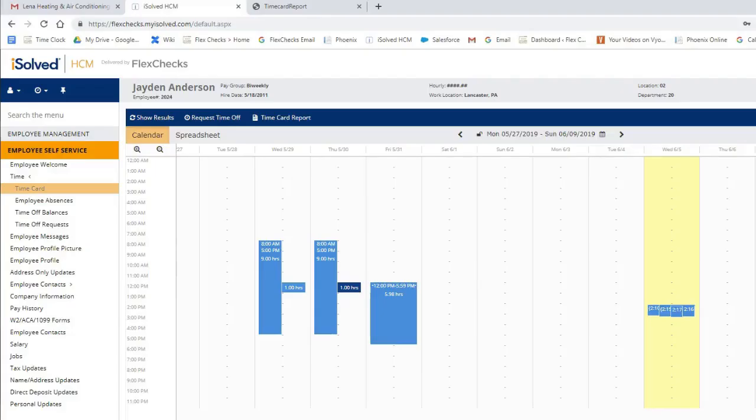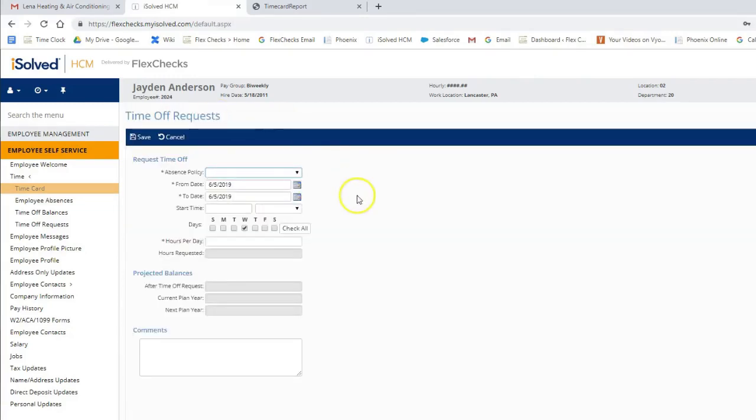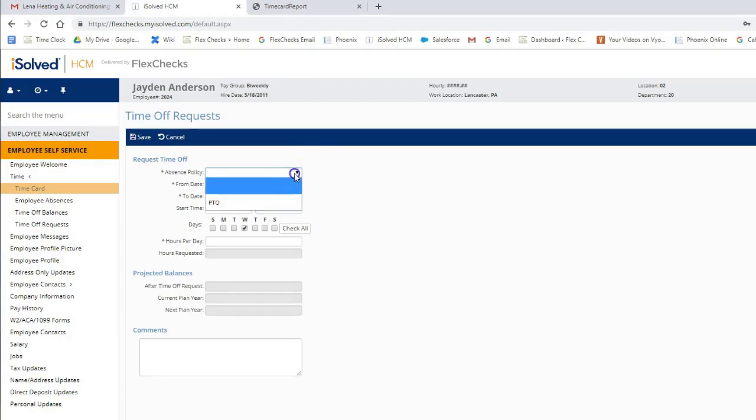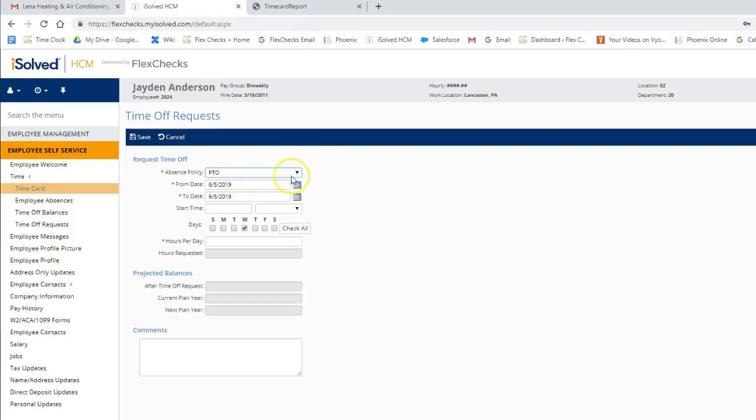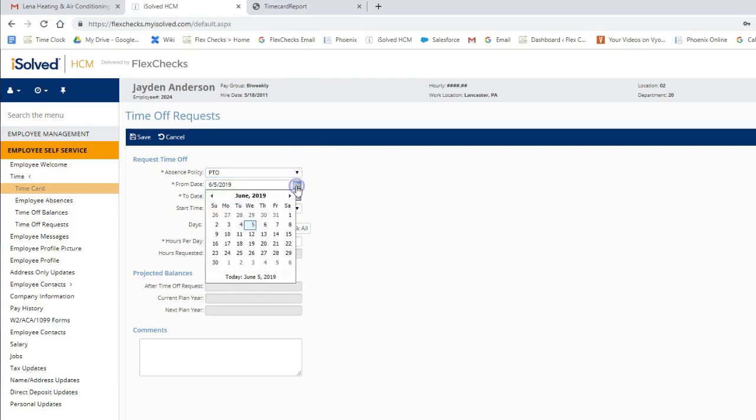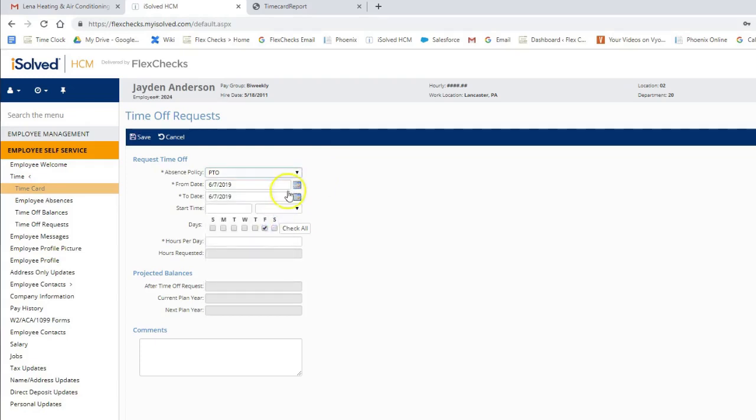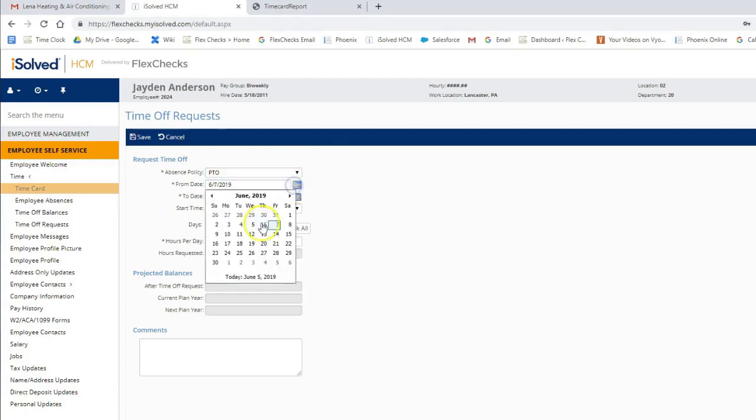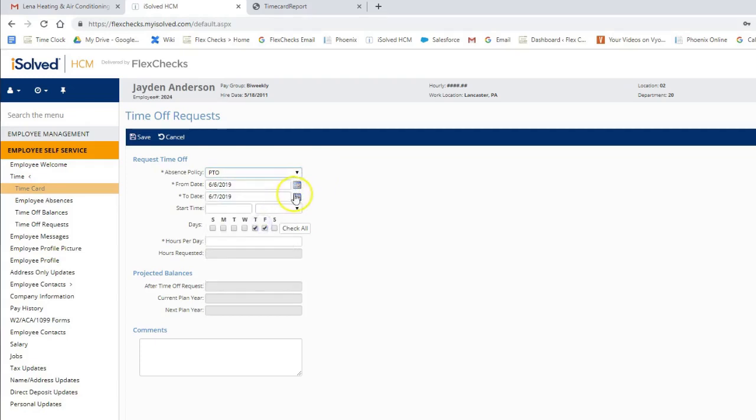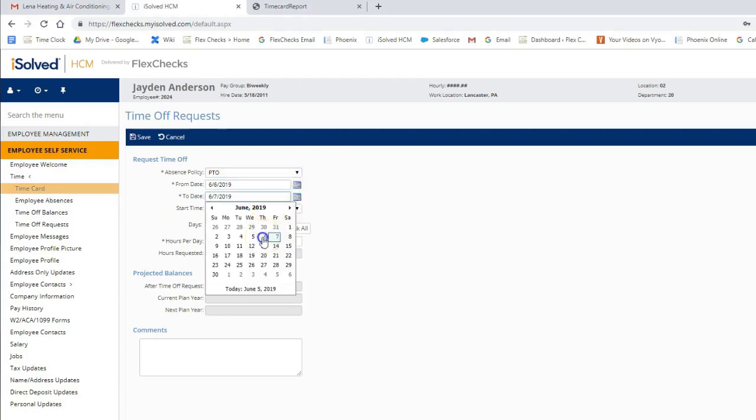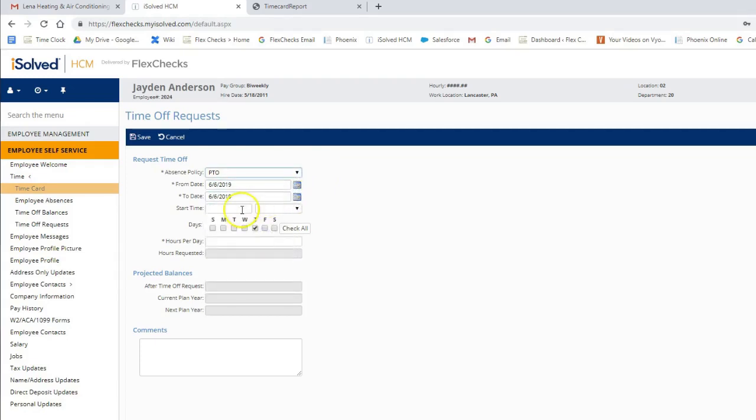If you would like to enter a time off request, simply go to the blue action bar, click request time off, and the system will prompt you to enter the details of your request. So we'll pick our absence policy, which is paid time off. We'll choose a date or a date span.